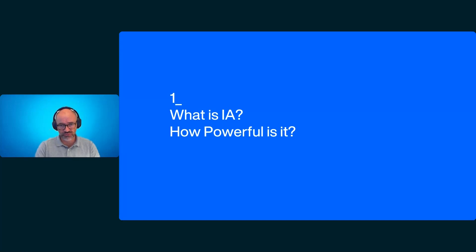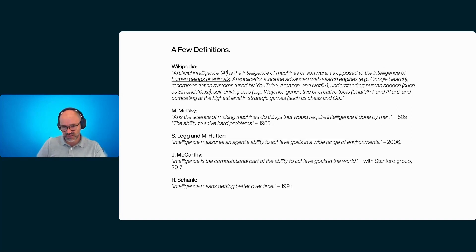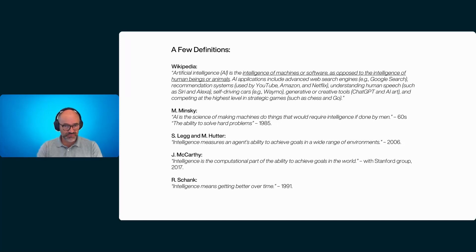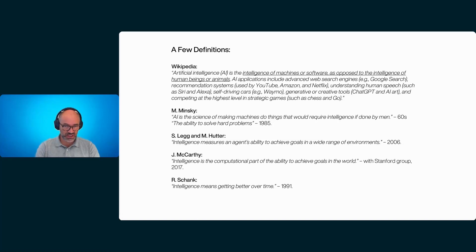So, what is AI? How powerful is it? If you look at Wikipedia, you will see that artificial intelligence has many different definitions. The main one is that it's the intelligence of machines or software, as opposed to the intelligence of human beings or animals. In the history of AI, you see that Marvin Minsky gave his own definition, and John McCarthy, who created the term artificial intelligence, also gave his own definition. And Schank also gave a definition, saying that intelligence means getting better over time. So there's an issue of learning.